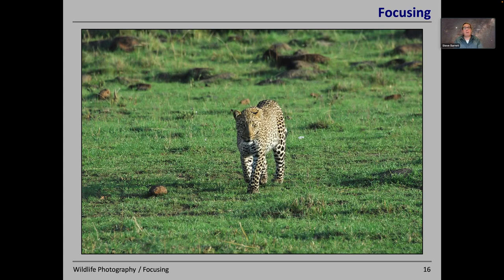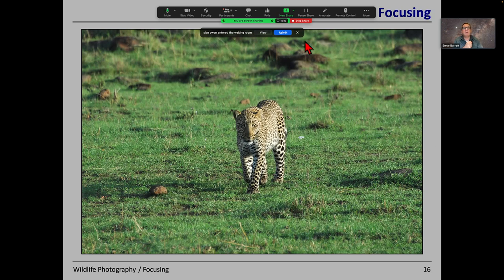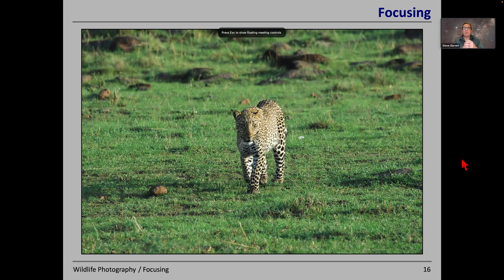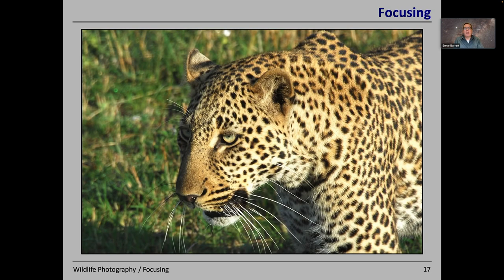Animals walking towards you can be a problem because the focus distance is continuously changing. If you've got a very clever camera, perhaps it can track that focus. Our driver guide on safari saw a leopard come in and said don't worry too much about catching it now, because if we move a little further over, this leopard is going to come very close to us. He was right — the leopard came to within a few metres of our safari van. Being an apex predator, it's not fussed about tourists as long as we don't scare its prey away, so it allowed us to get beautiful close-up shots.